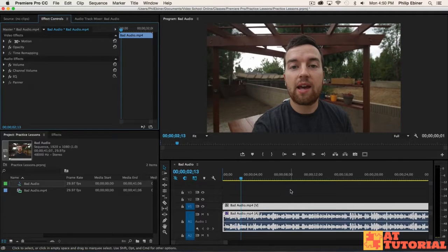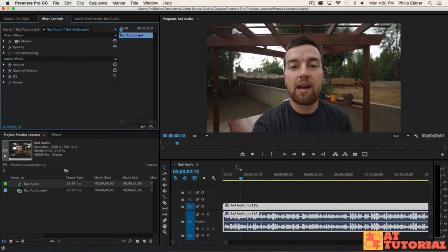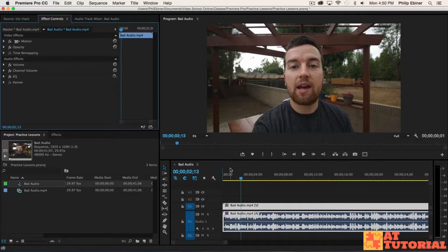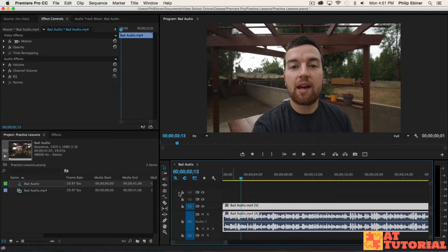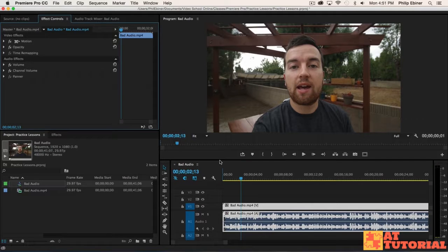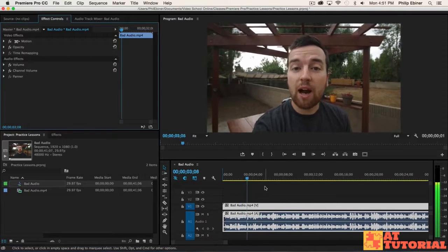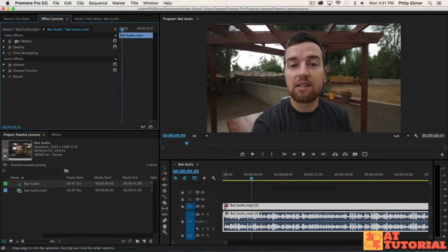I used the EQ tool and that's all I needed to make this sound better. One word of advice is to use headphones while you're editing. So let me just play through this. I'm going to delete this EQ and start from scratch in this practice lesson.